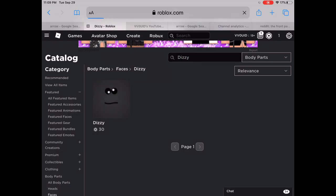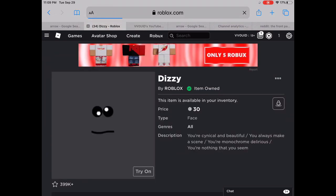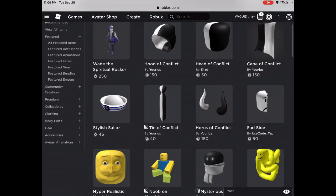Get the Dizzy face, buy it, and then after that go back to the avatar shop slash catalog again.